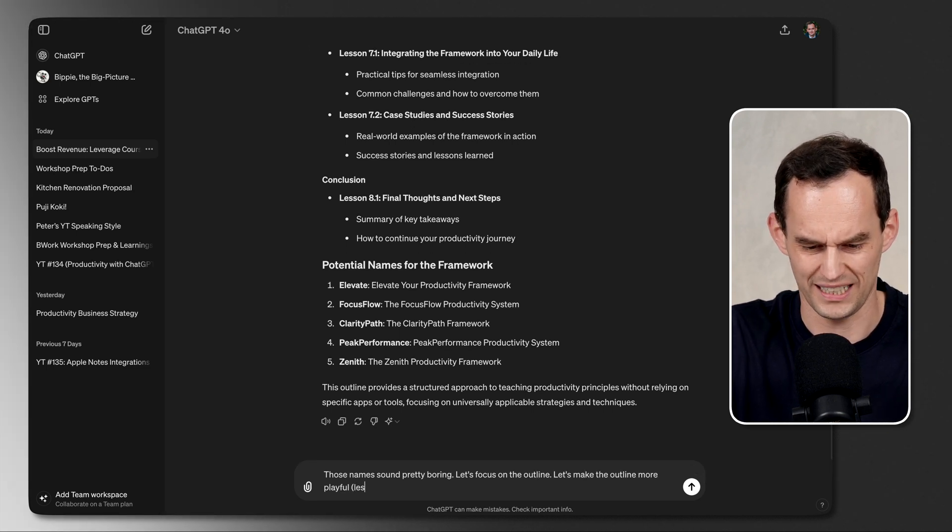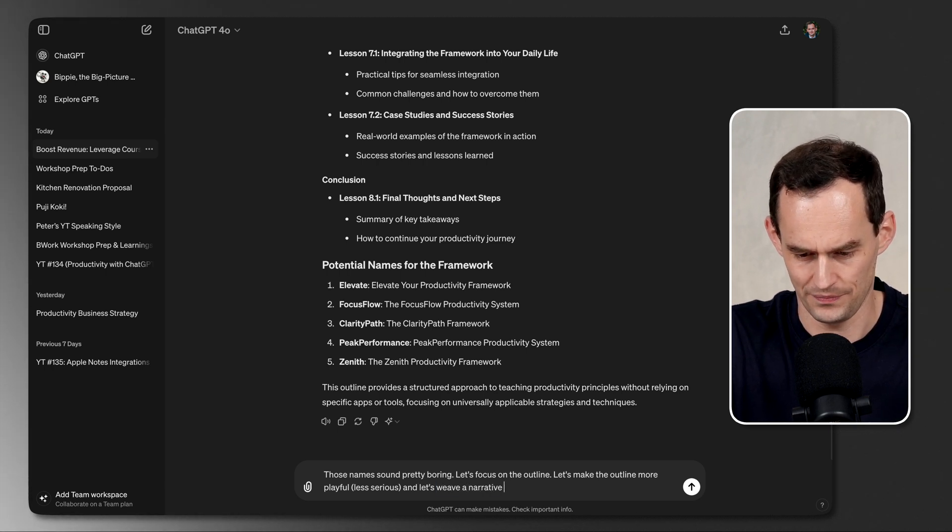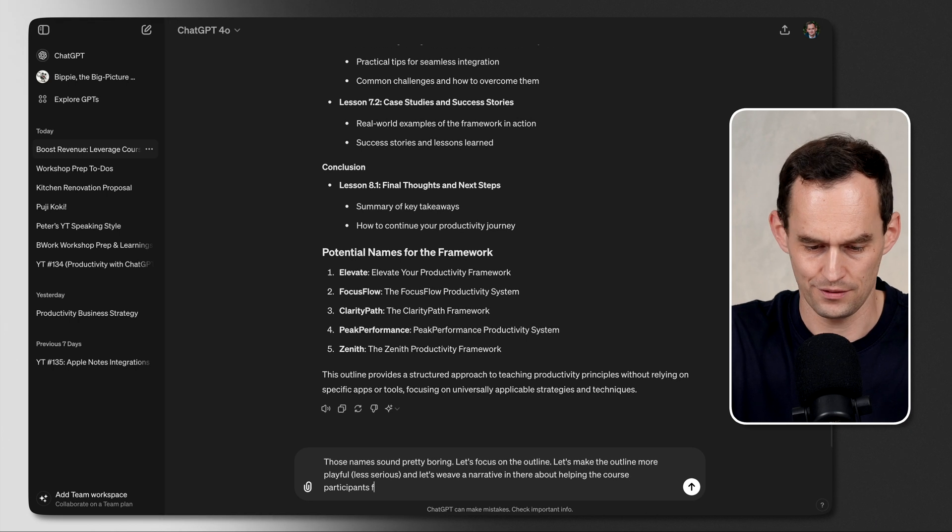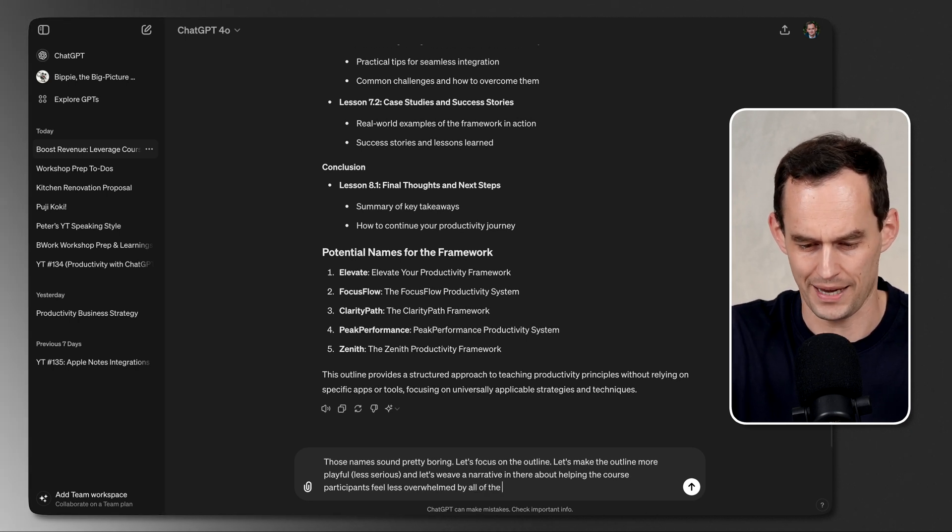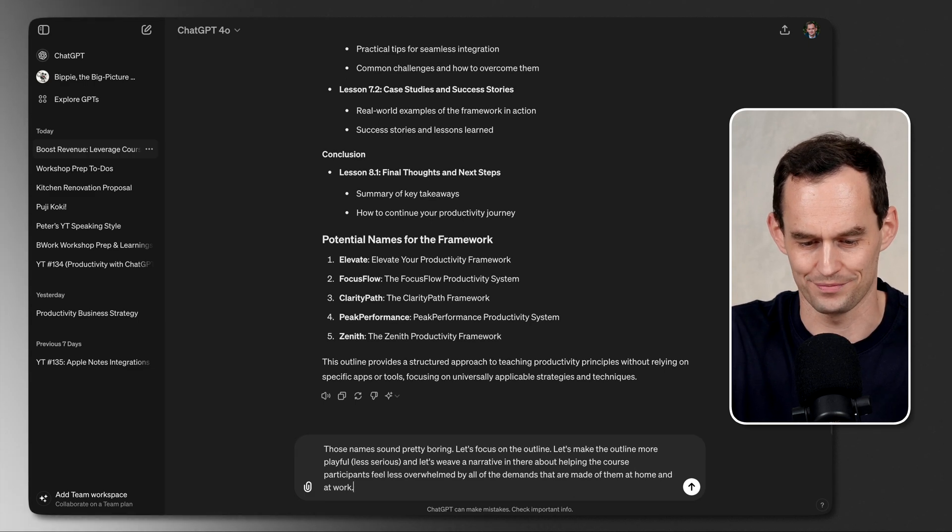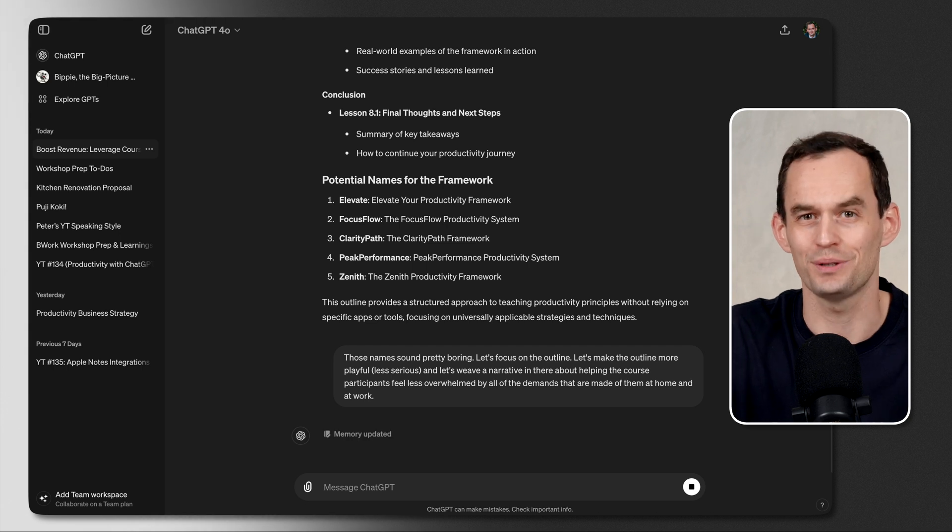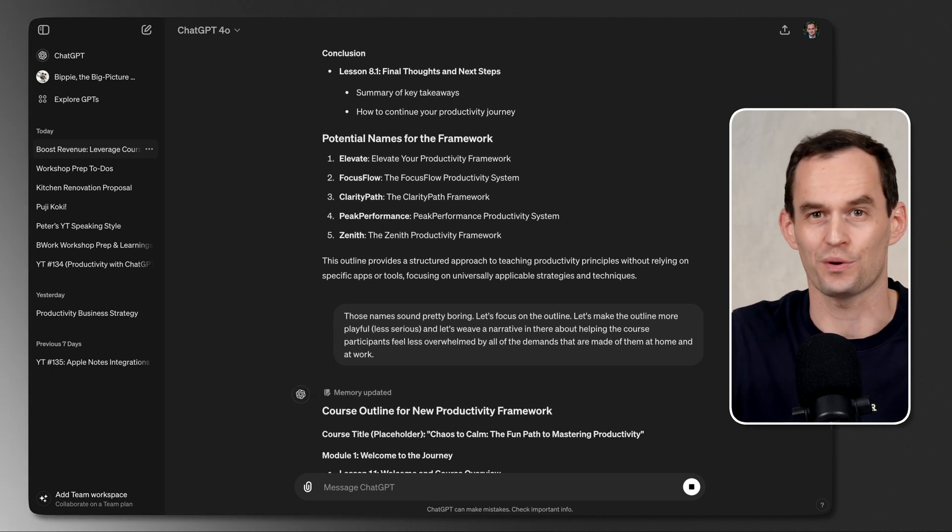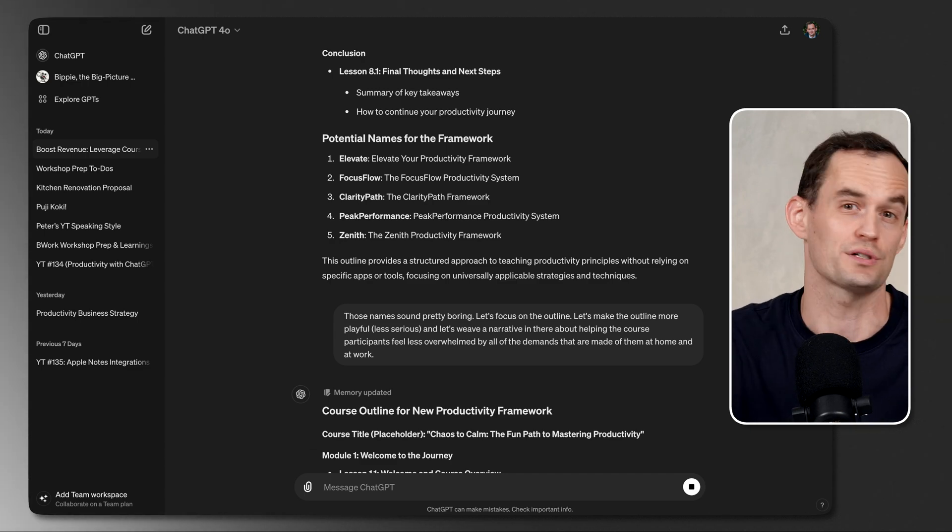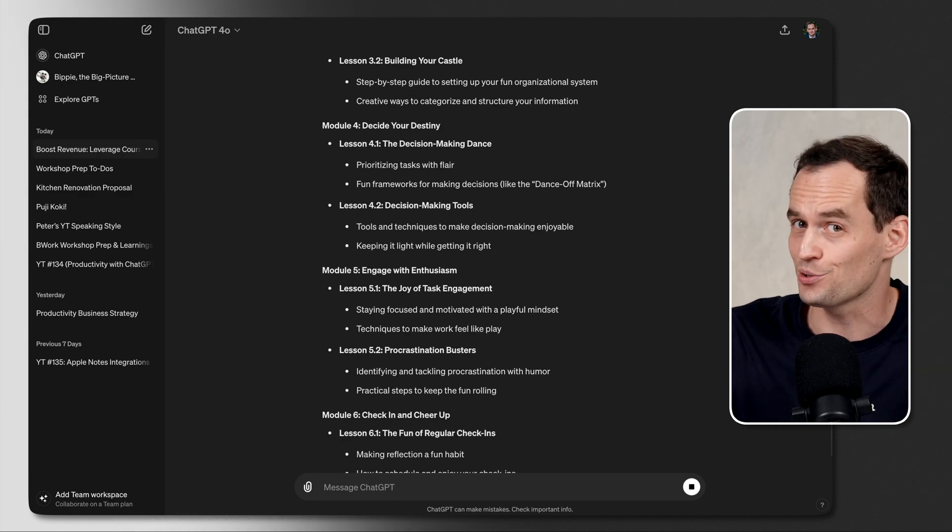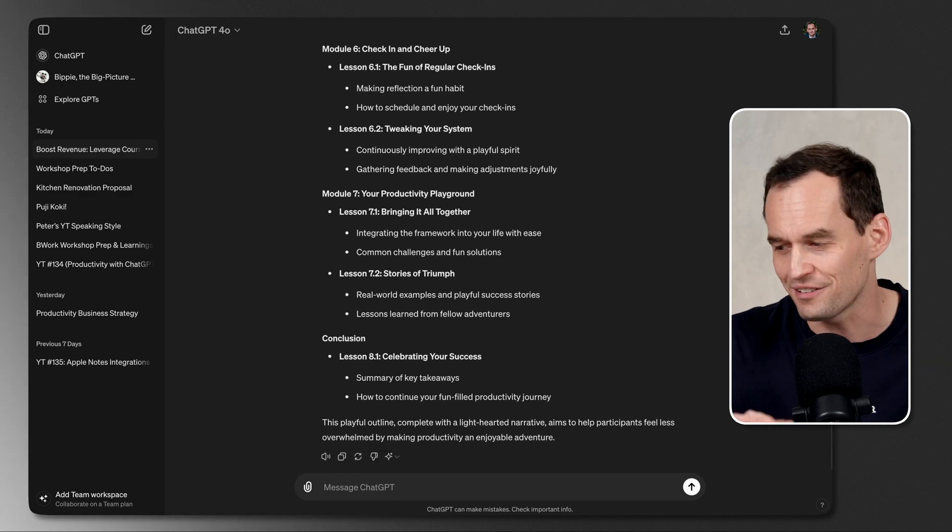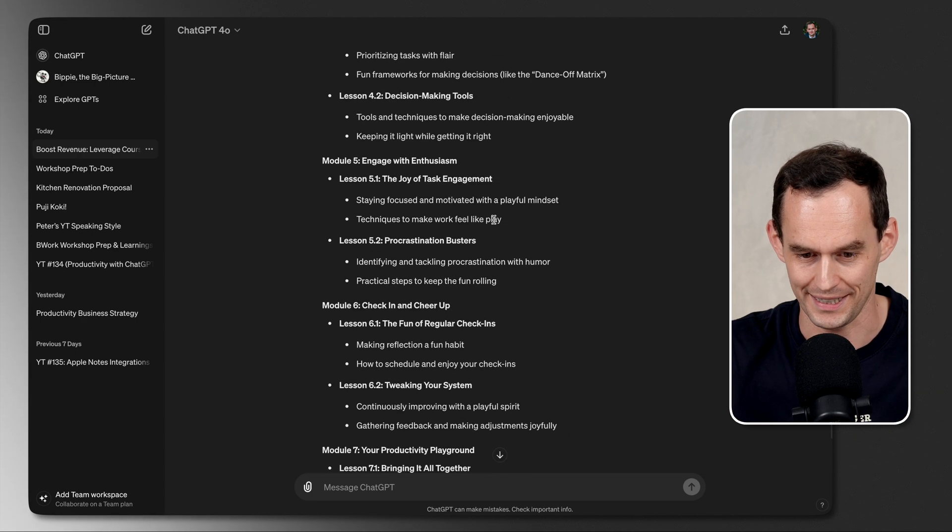And let's weave a narrative in there about helping the course participants feel less overwhelmed by all of the demands that are made of them at home and at work. Let's see. This iterating is really, really important. You've just got to go back and forth with ChatGPT for a while. That's where the real magic happens. It will remember stuff. It will learn stuff about you. And it's going to use that to tailor its response. You're still going to have to do some work of your own in the end, of course. But this can be a fantastic way to at least start your brainstorming.